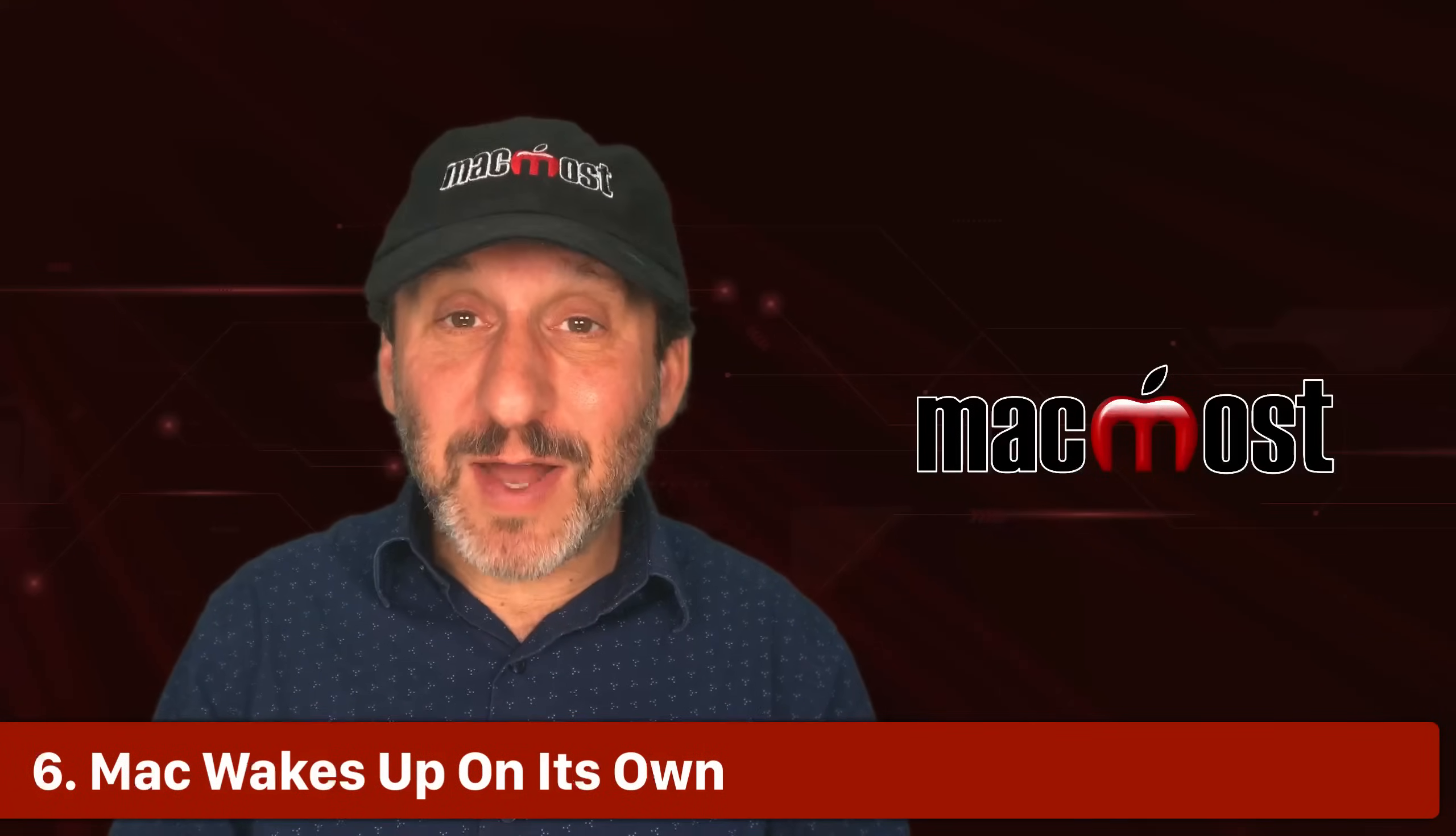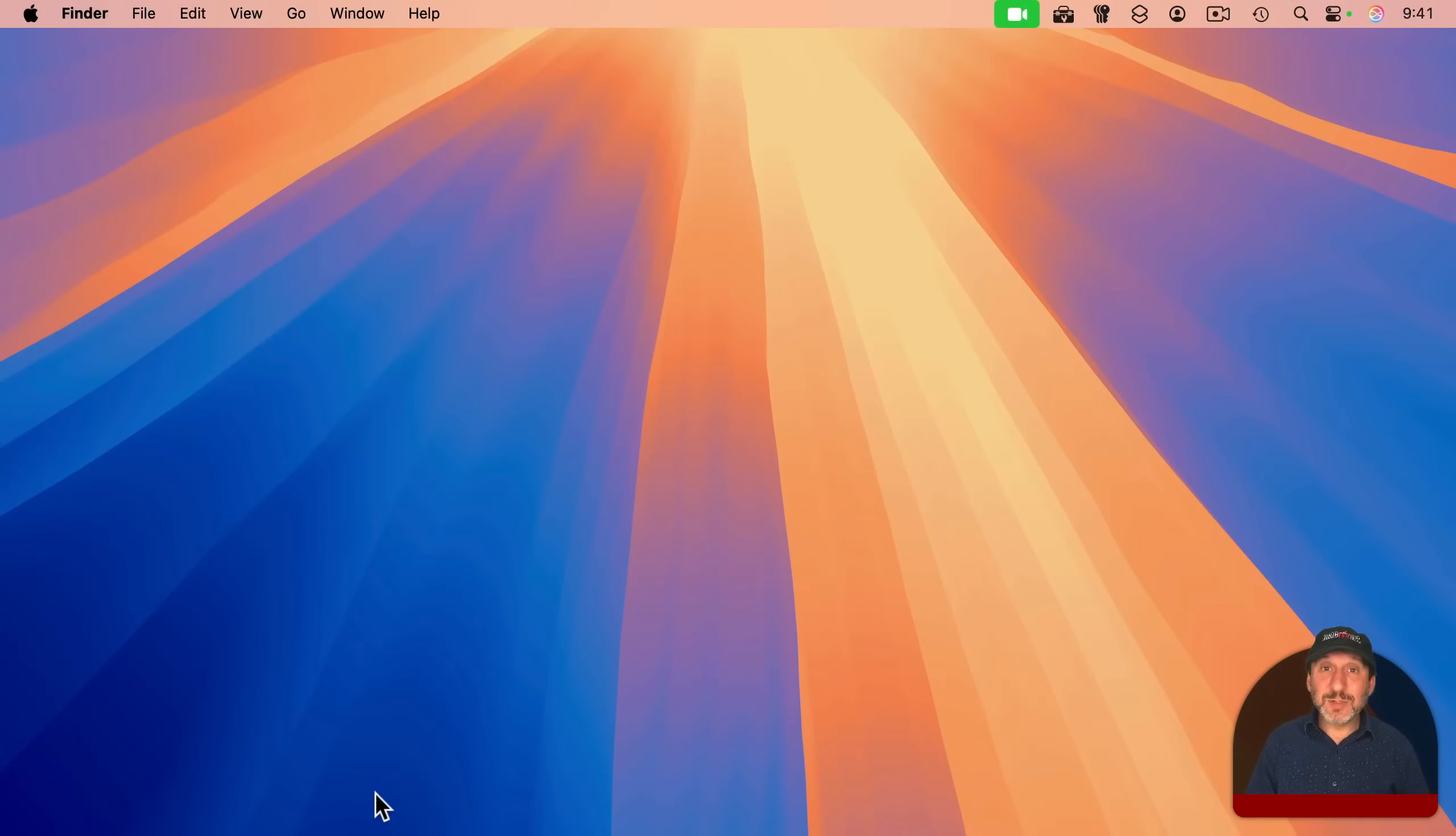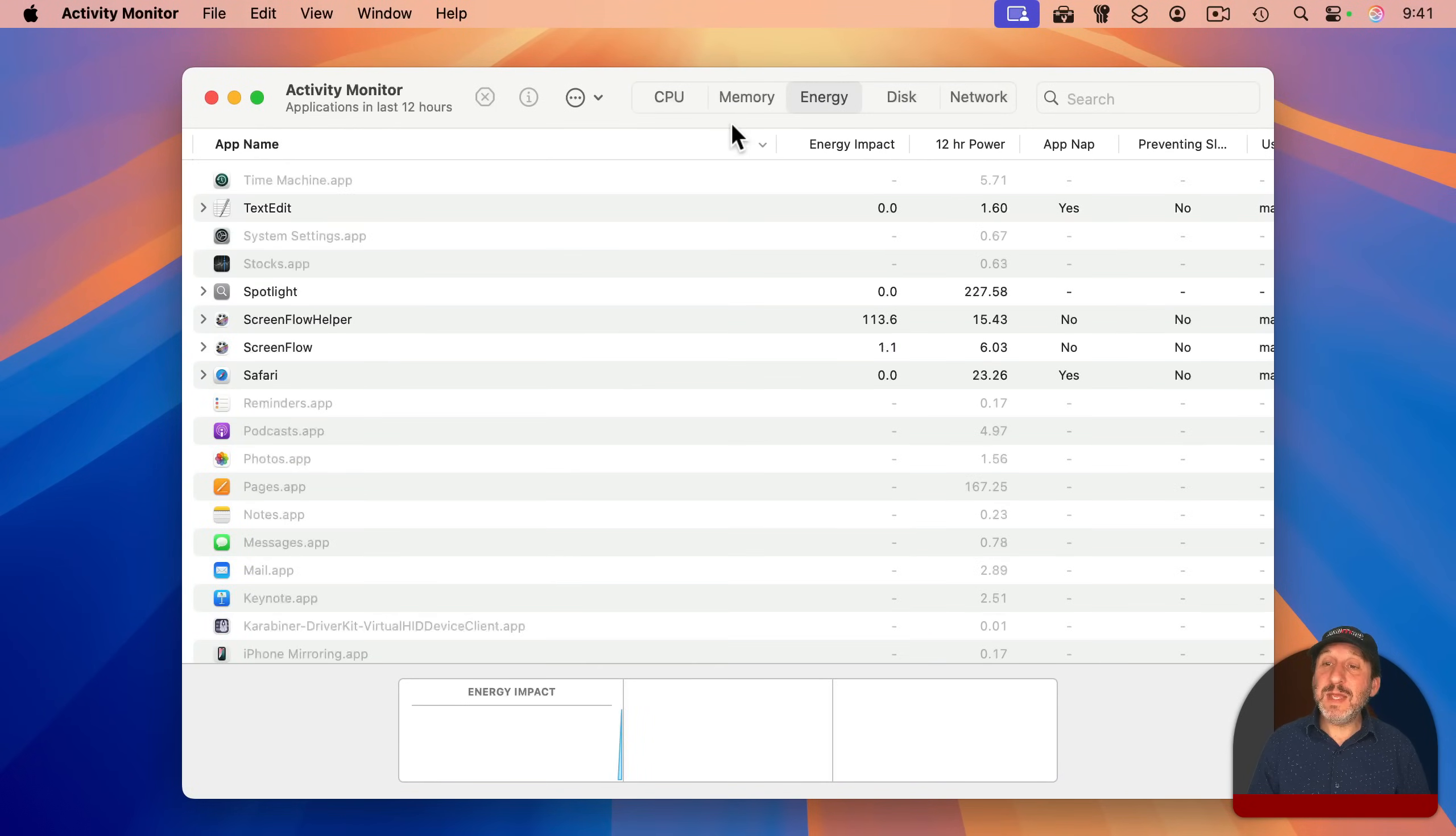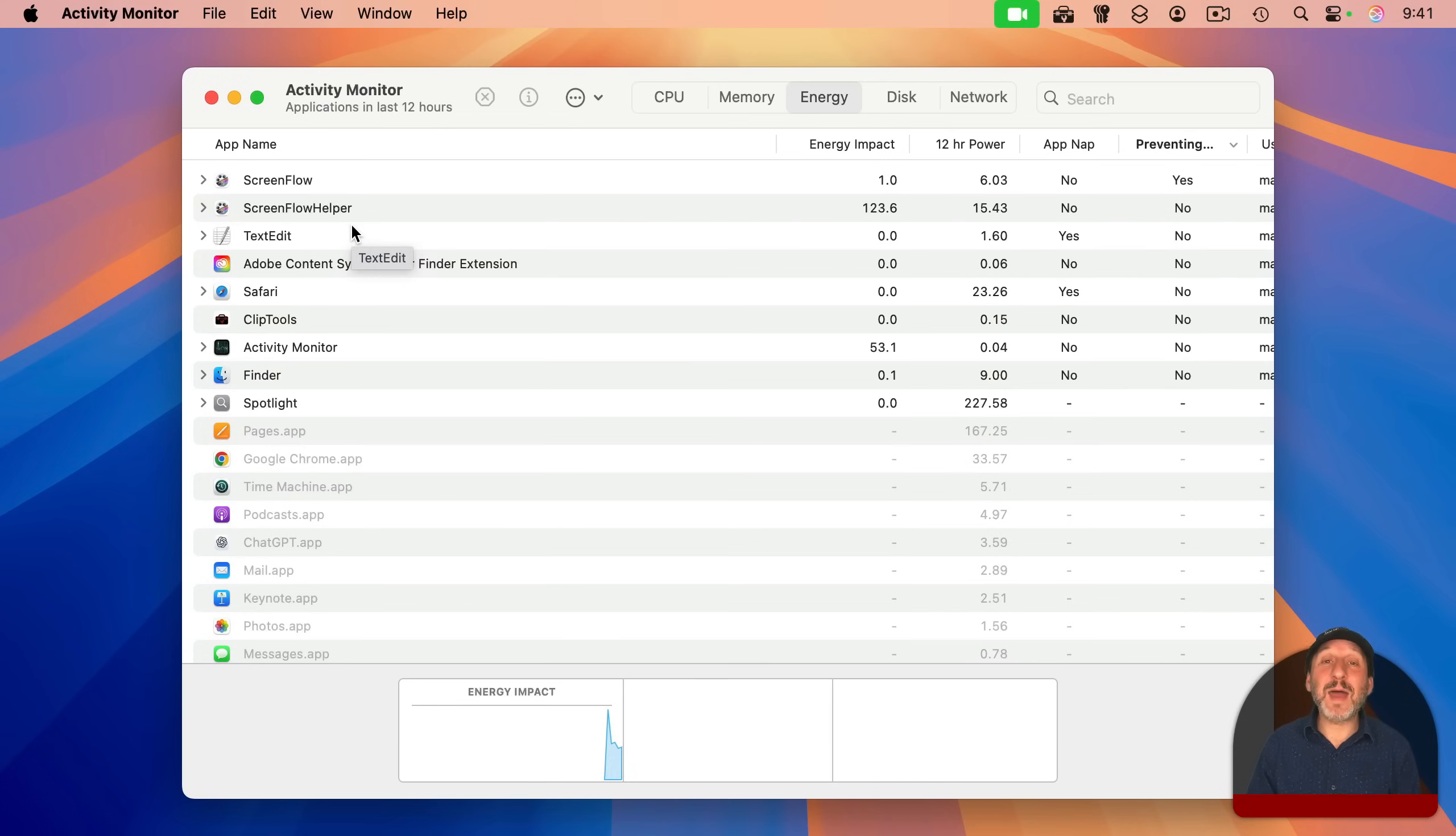Sometimes you may put your Mac to sleep and find it doesn't go to sleep, or after putting it to sleep at some point it wakes up, and this could be for several reasons. One thing could be that an app is waking it up. If you go to Activity Monitor, launch that app, and then you go to Energy, you'll see here Preventing Sleep. Look in that column and see if any of the apps you currently have running, even things running in the background, have a yes. In this case, for instance, the screen recording software I'm using is preventing sleep, but I normally wouldn't be screen recording and expect my Mac to go to sleep. But if you see yes next to some other app, know that you've got to quit that app in order for your Mac to stay asleep.